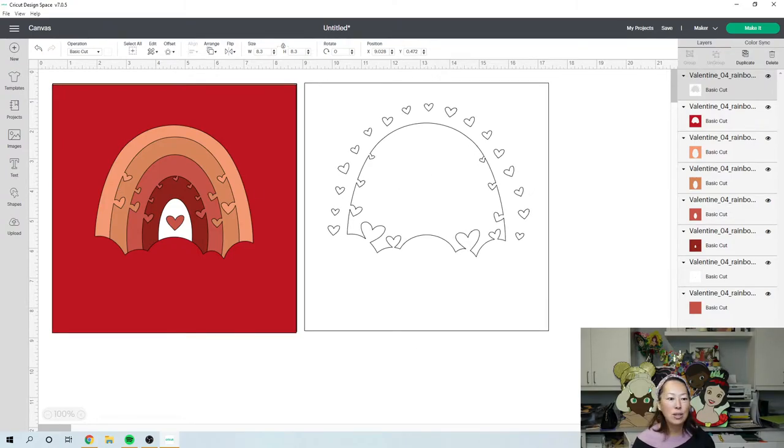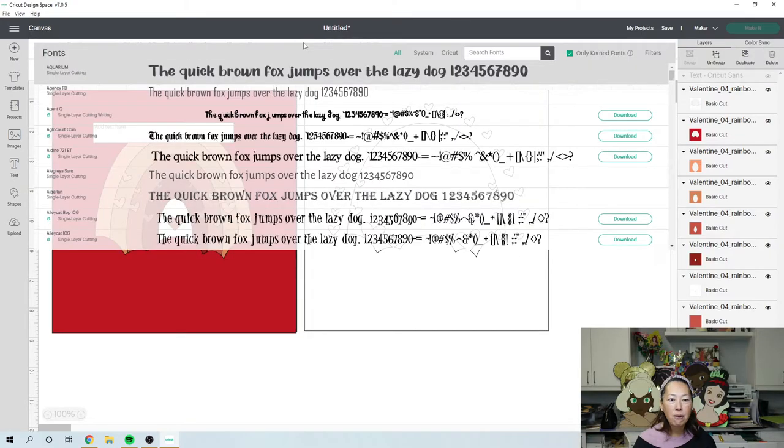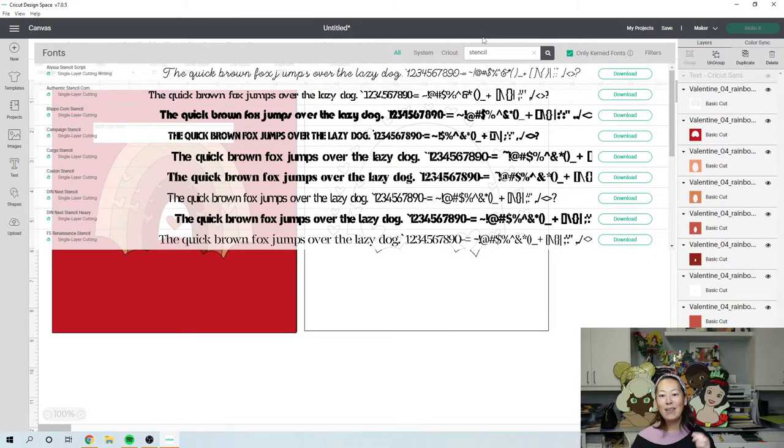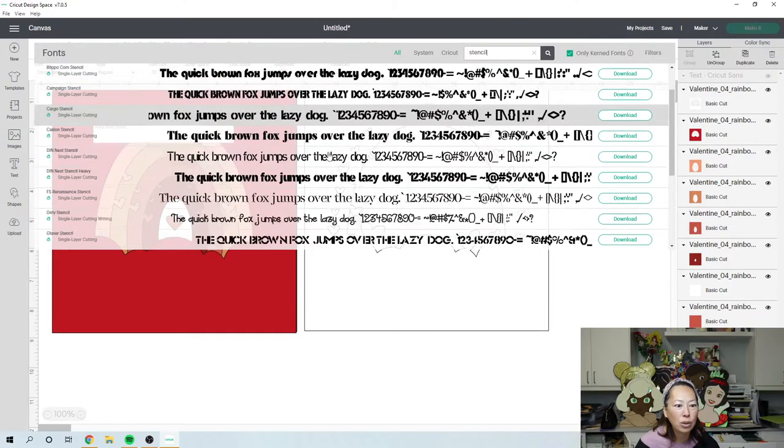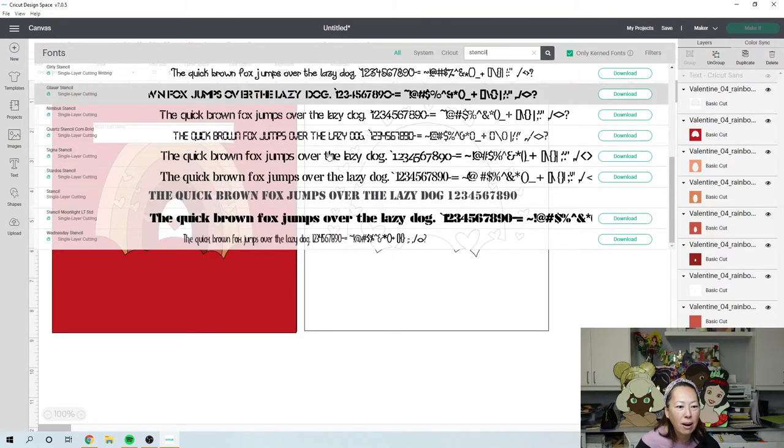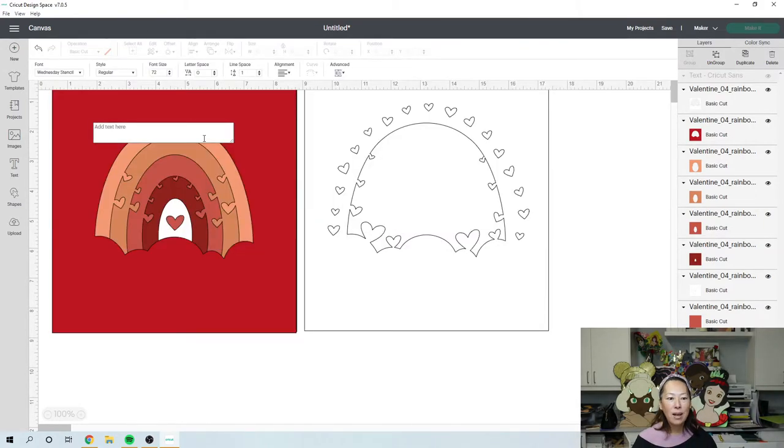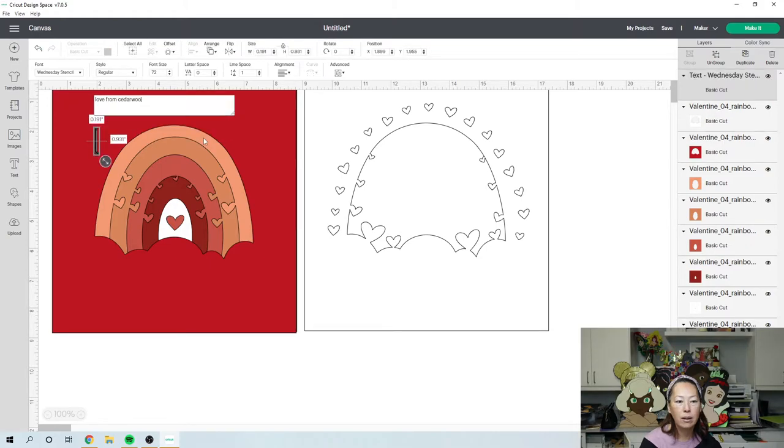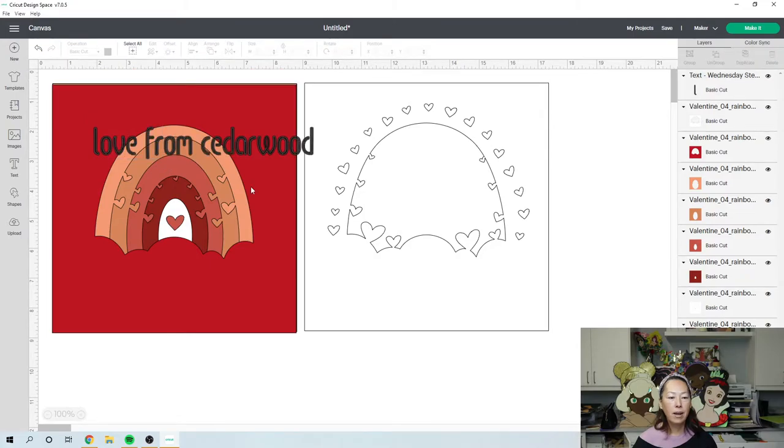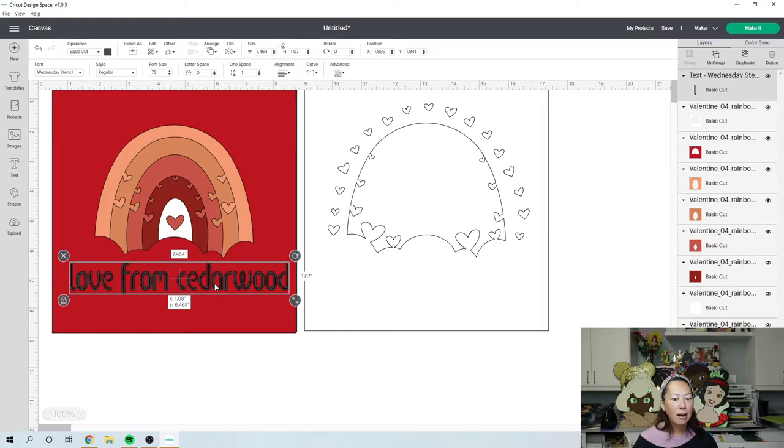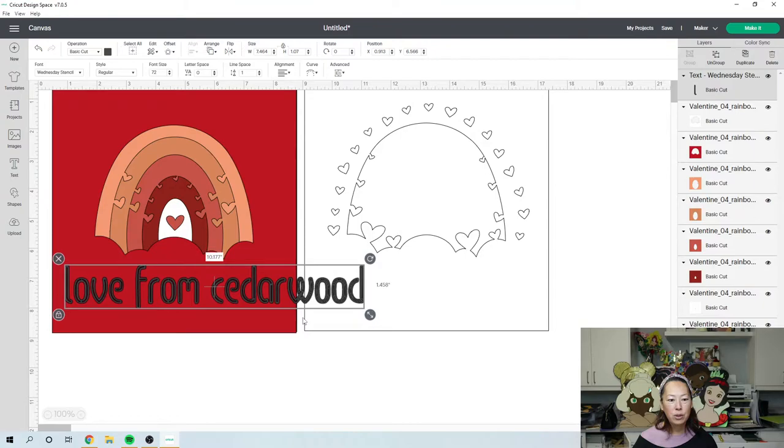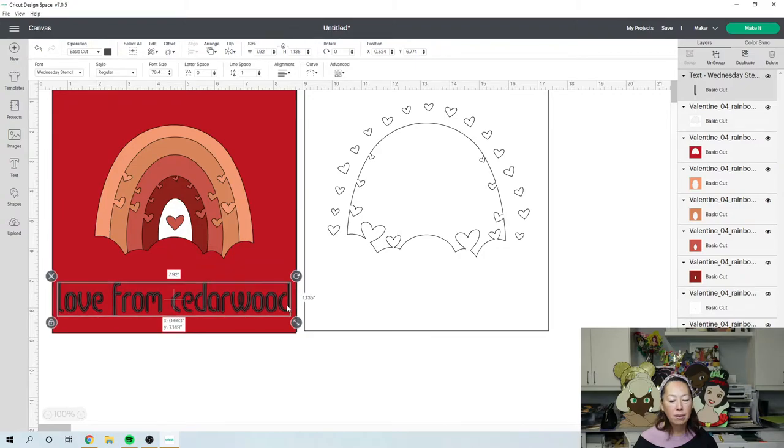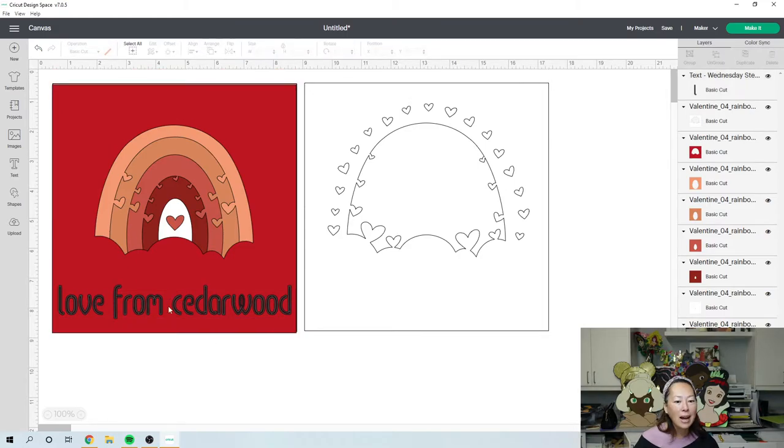So now we've got these two. So here we're going to go to text and the text I ended up using was - I'm going to click on the font selection and I searched for stencil because I wanted to make sure that the middle wasn't going to fall out. And I think the one that I chose - Wednesday stencil. And we're going to do love from cedar wood. And you see, it's a cute little font. And I'm going to do it the way I originally did it, which was like this. I made it as long as I could to fit the whole thing. I'm going to make it a little bit shorter.